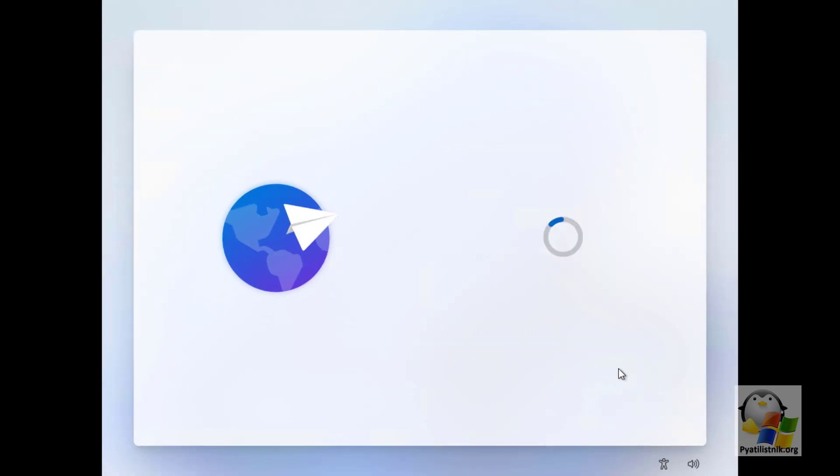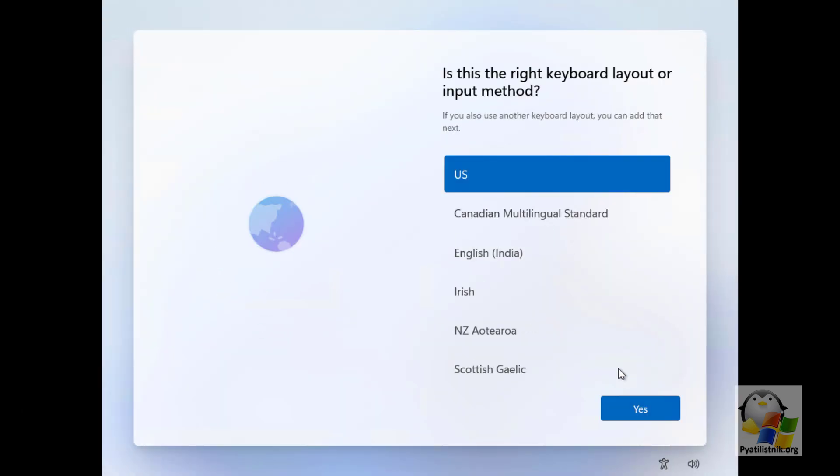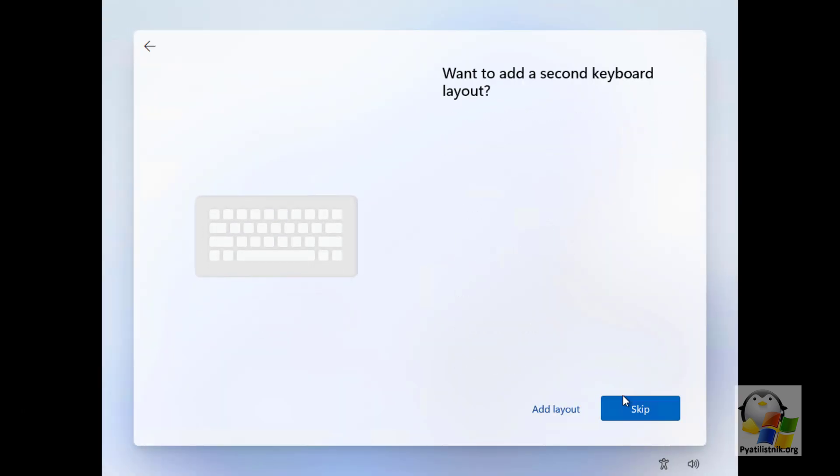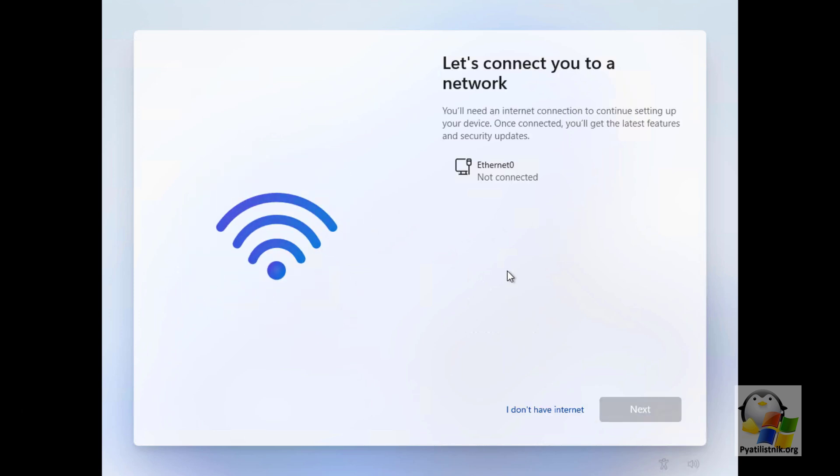Click on the link 'I don't have internet.' Continue with the installation, now creating a local account instead of a Microsoft account. There shouldn't be any more pitfalls when installing Windows 11.